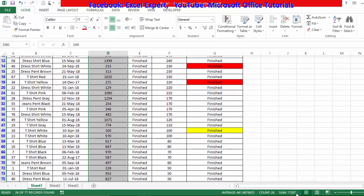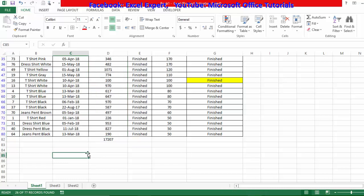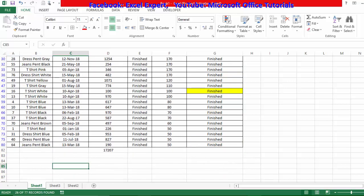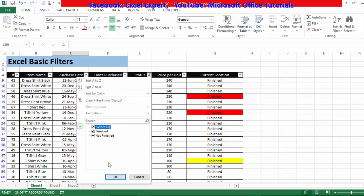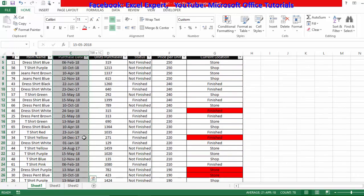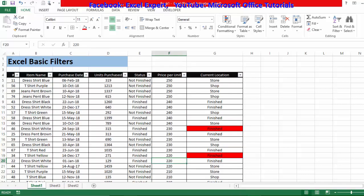The filtered result shows 17,207. Also notice at the bottom of the screen it says '26 of 77 records found' — meaning the total records are 77 but only 26 match the filter. When I clear the filter, all 77 records are visible and the SUBTOTAL returns to the full total.